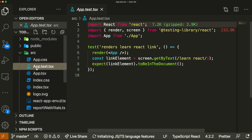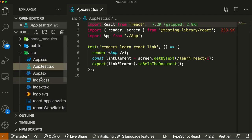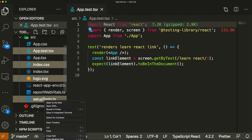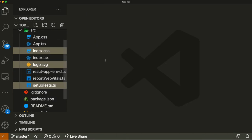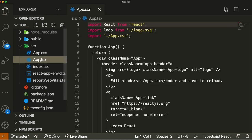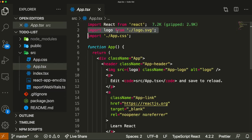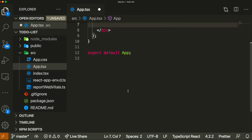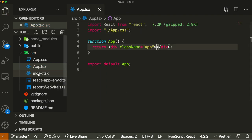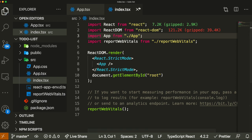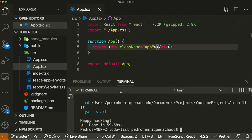Now that we have everything, we'll start by deleting some unnecessary files from every React application. For example, we won't be running any tests so I'll delete that, and I'll also delete the index.css, the logo, and the setup tests. I also delete the initial code that comes with every Create React App application and remove the index.css import from index.ts.